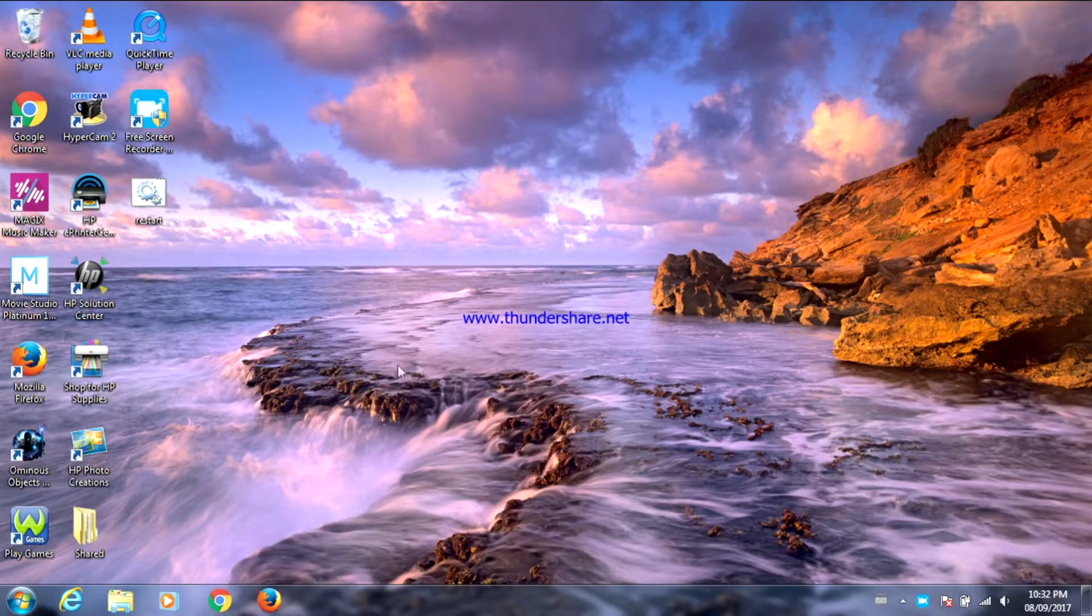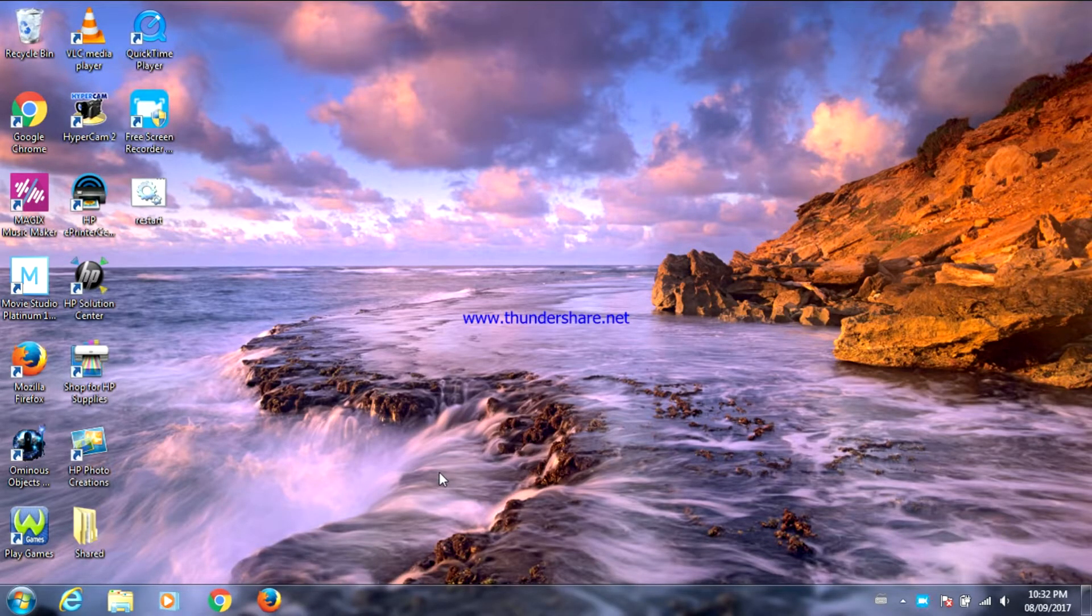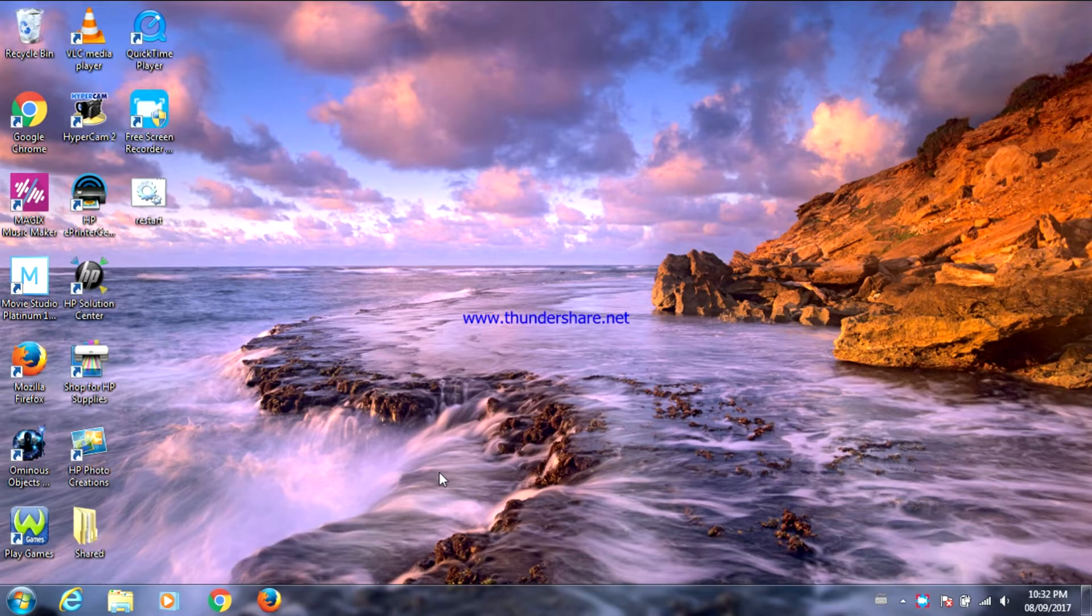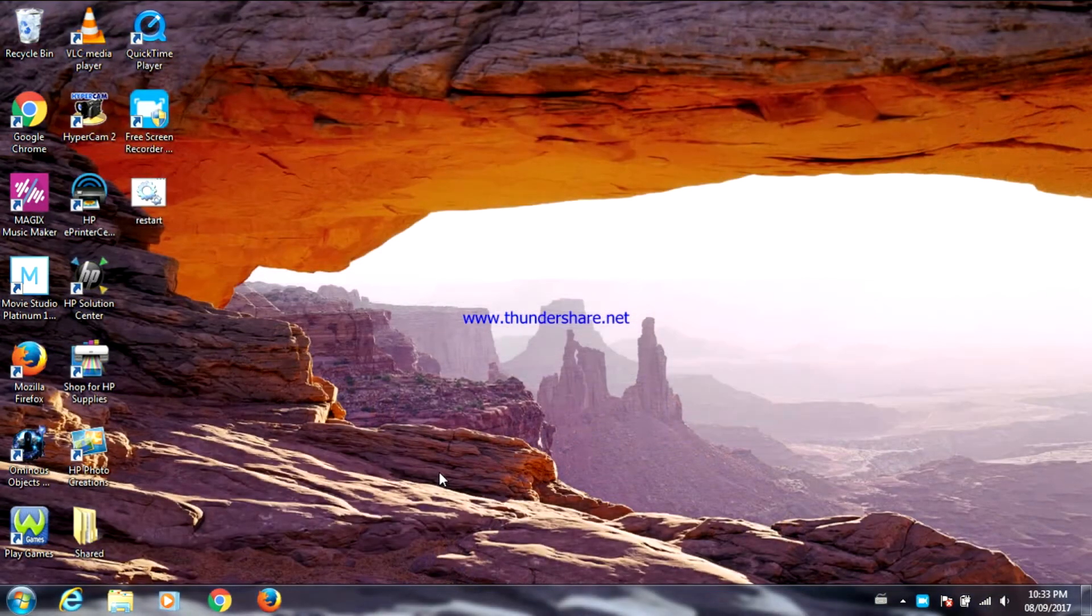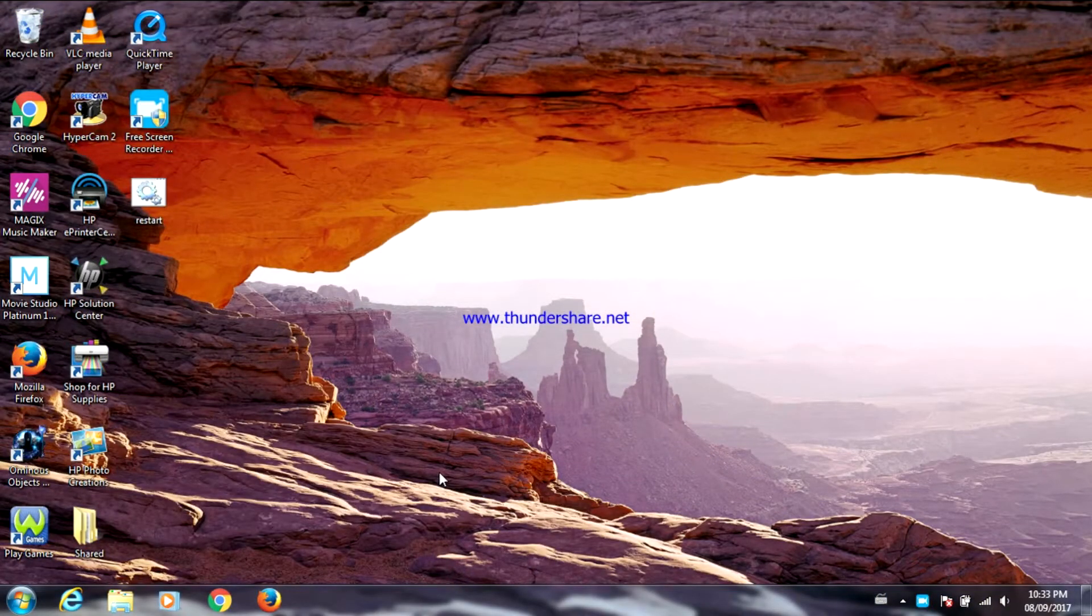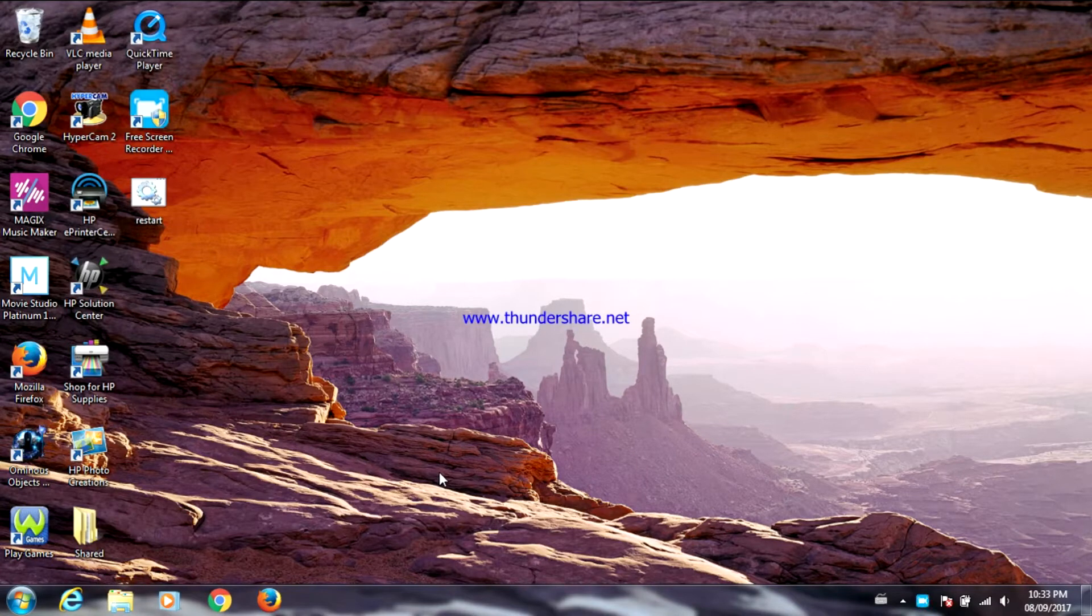Hey guys, today I'm going to show you how to shut down your computer using Run. The first thing you're going to do is open Run. To do that, all you have to do is press the Windows key and R on your keyboard.